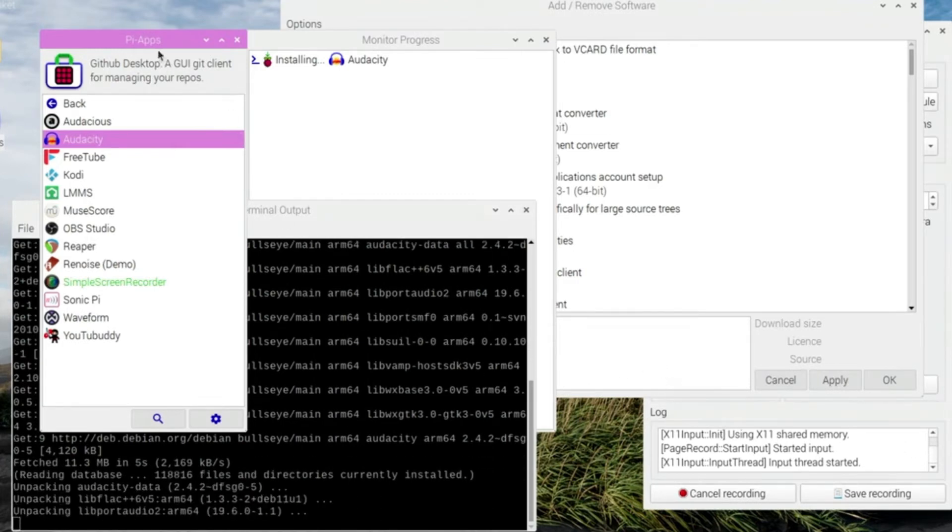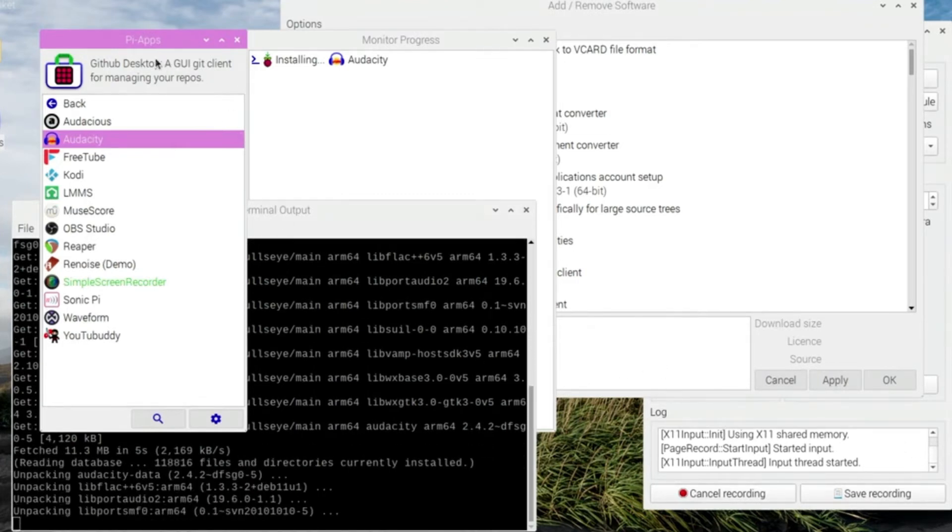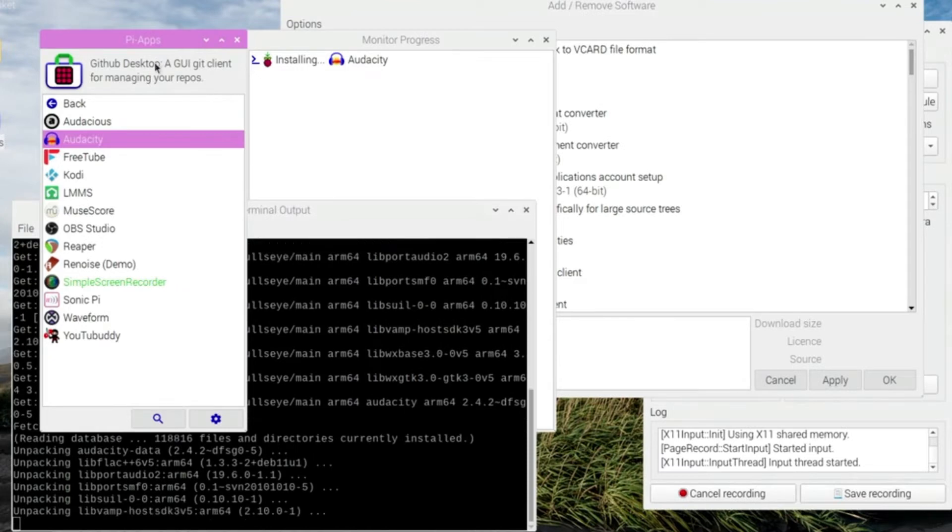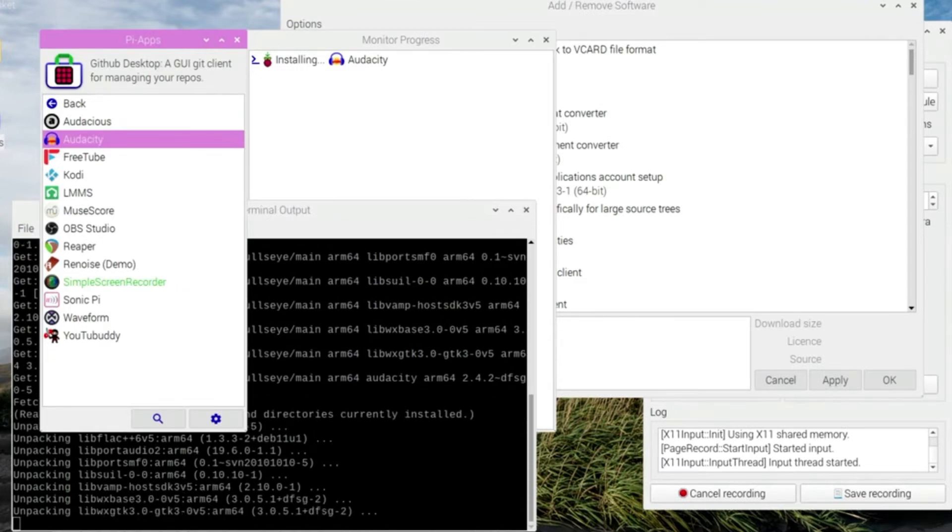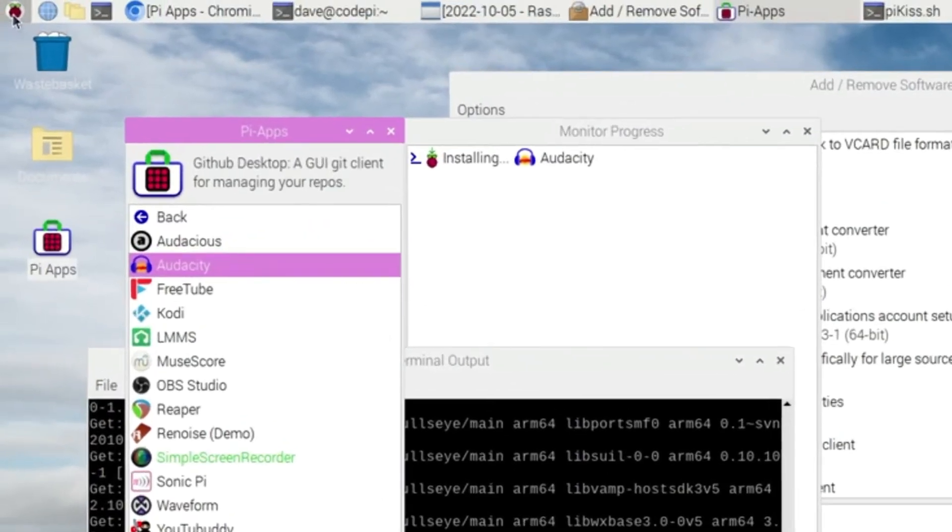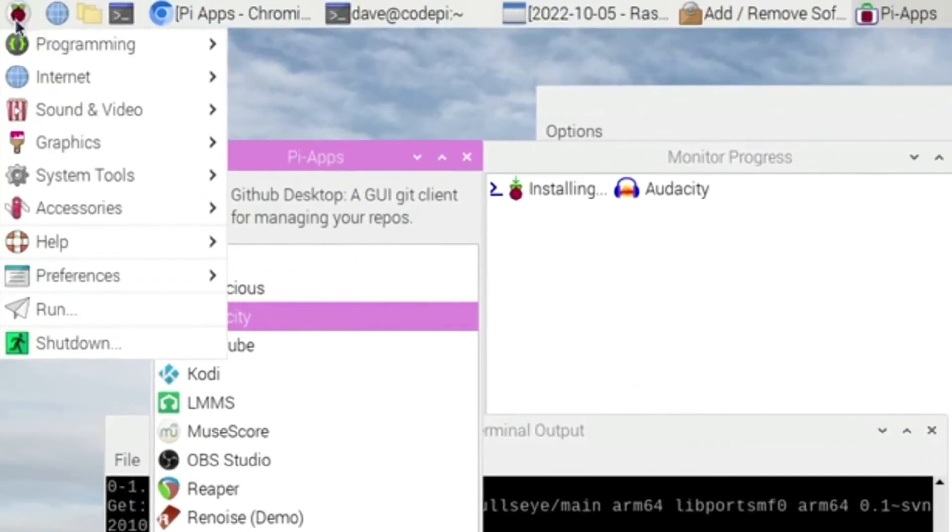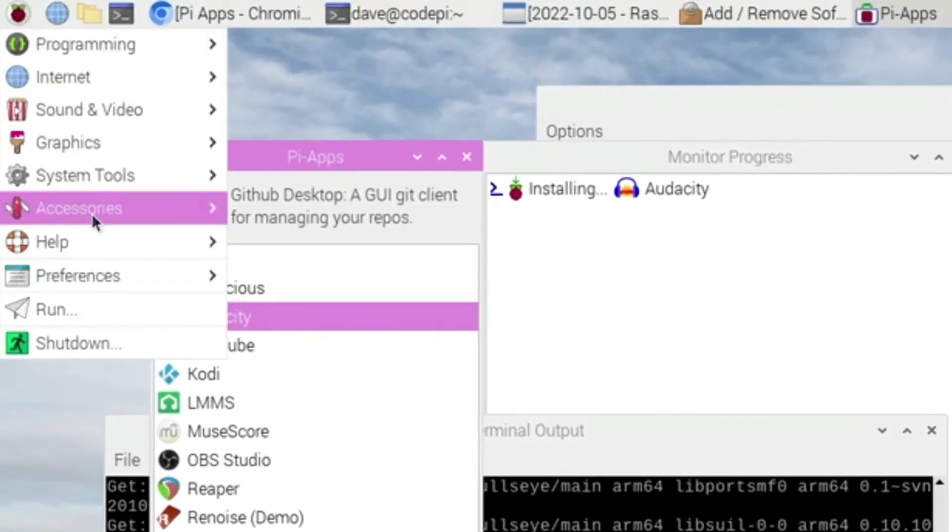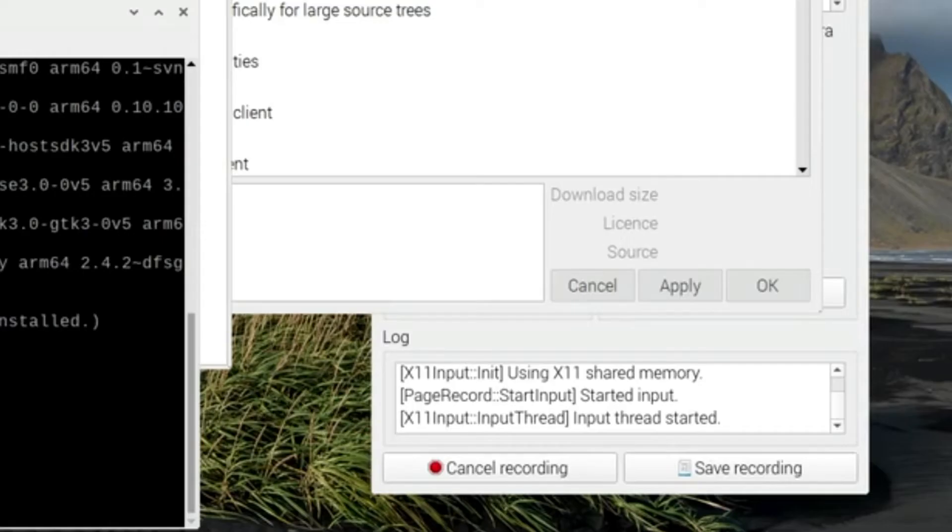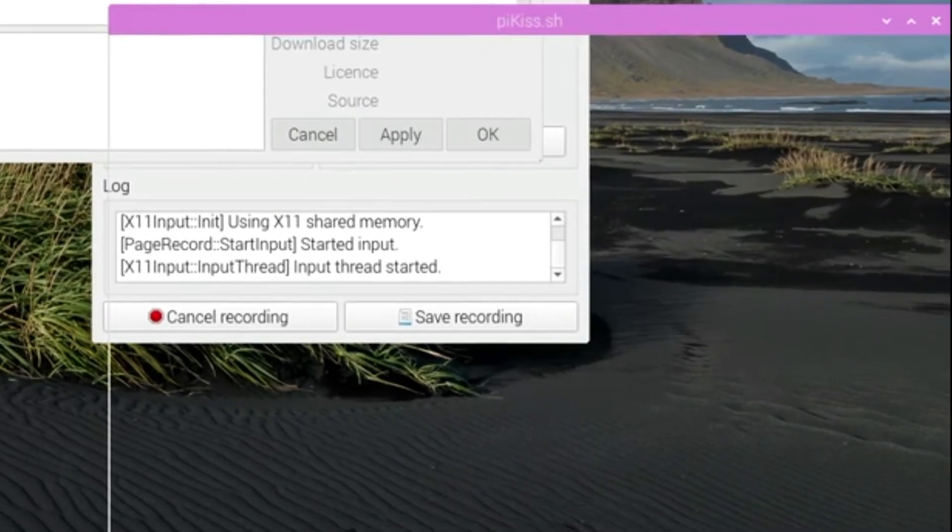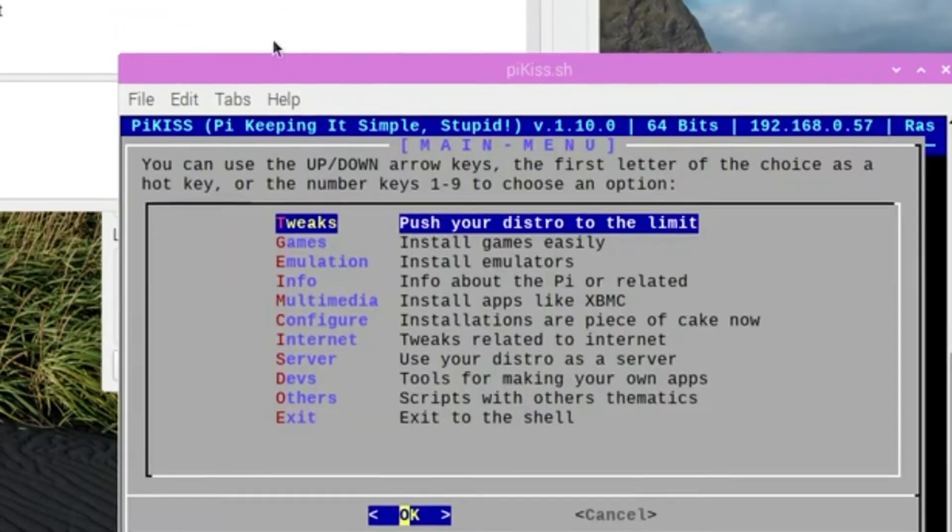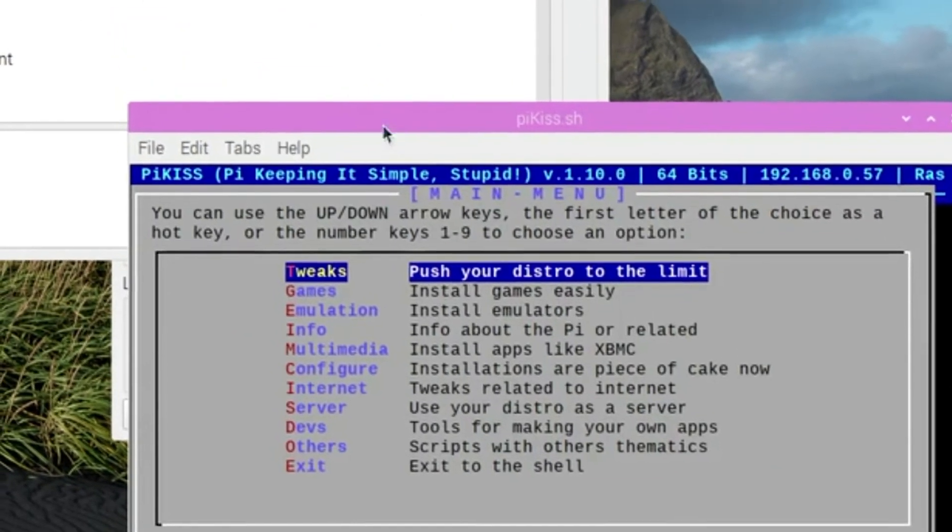I've also installed something called Pi Kiss. And if I go to System Tools, there it is, Pi Kiss. And in this one here, it's called Pi, keeping it simple, stupid.